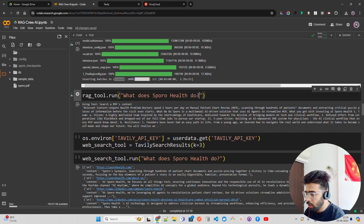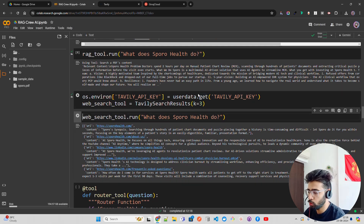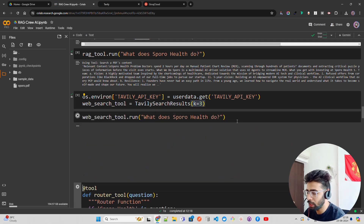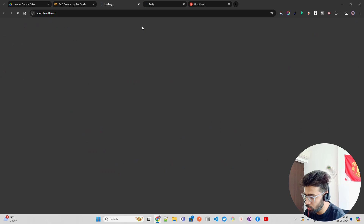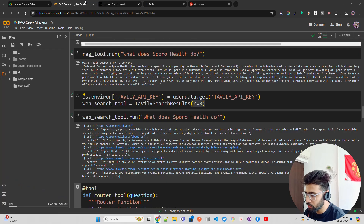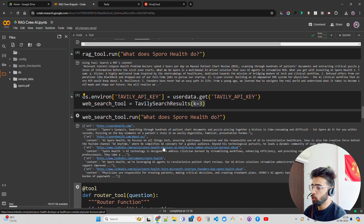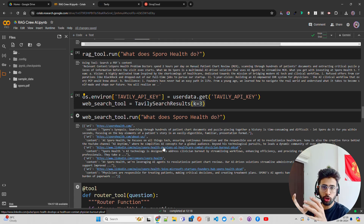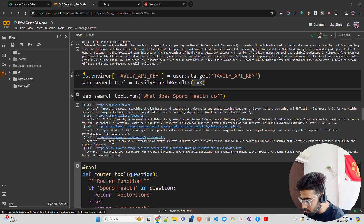Now I'm using the Tavily API. Tavily is an information discovery platform — I'm pulling the top three documents and asking 'What does Isporo Health do?' It returns URLs and content snippets, including a link to isporohealth.com. These are raw context chunks. Agents will look at this raw context and synthesize a clean response for you.